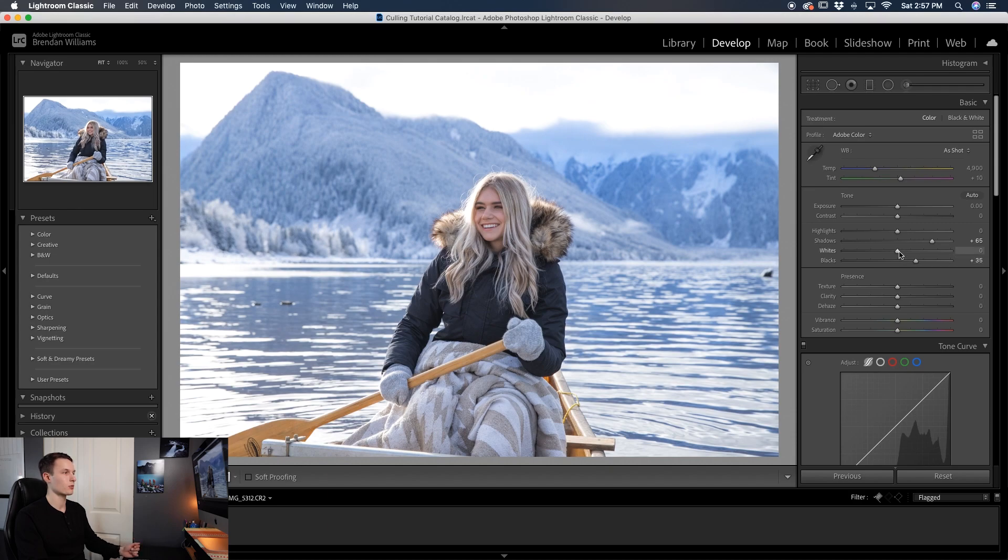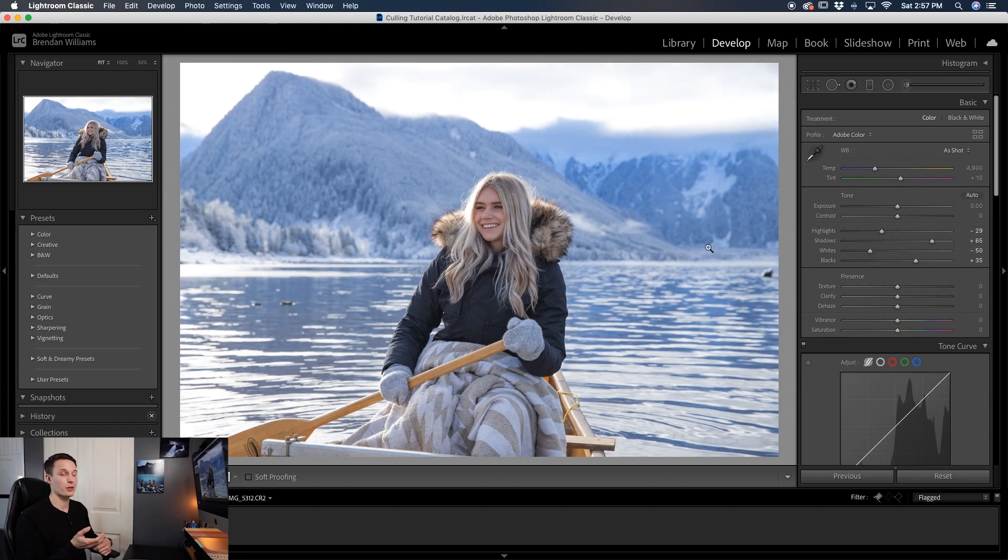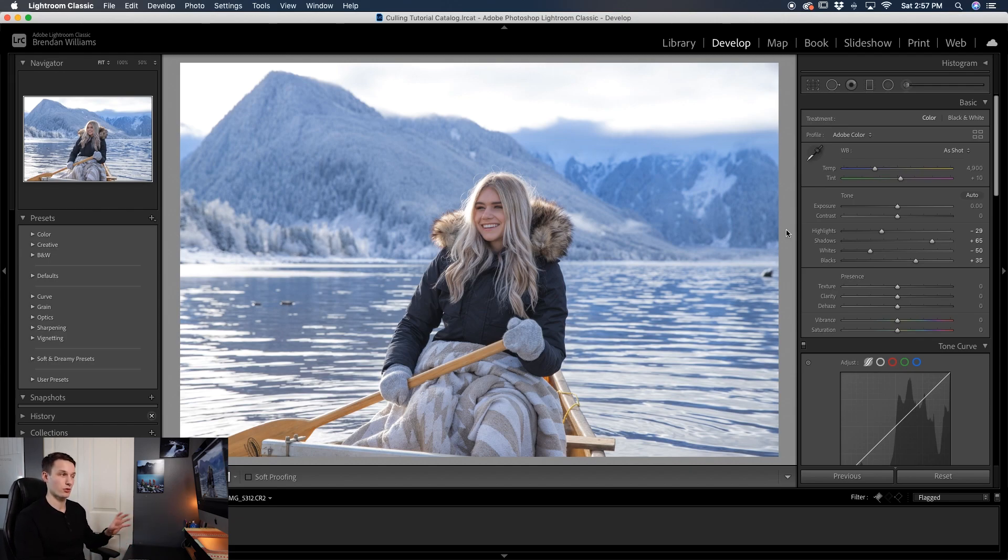Now from here I might reduce some of that white and reduce the highlights as well so then things aren't looking too excessively bright. The goal here is to make your photo look a little bit more flat which is a huge staple of film-like edits that you see everywhere online.